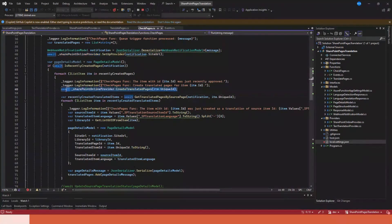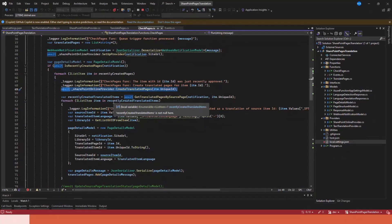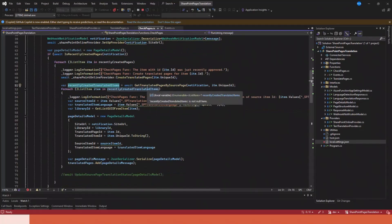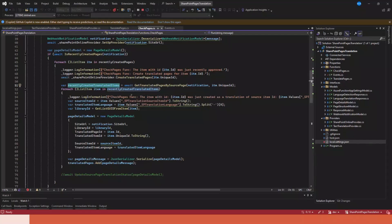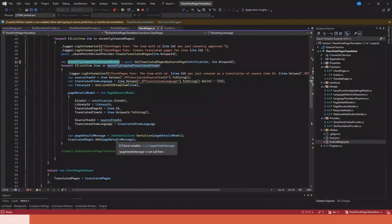This line of code creates — in my case — three versions of the source page: Arabic, Spanish, and Swedish. By creating these three pages, it triggers the function again because new pages have been created. Then I get the newly created translated pages, loop through them, create a model, and pass a message to another Azure Function to handle the translation of every page's content.